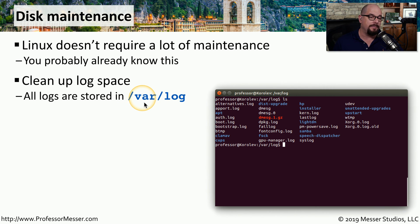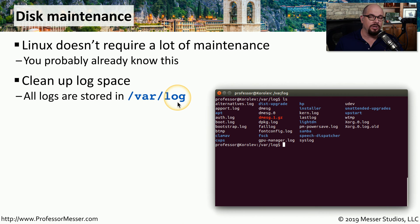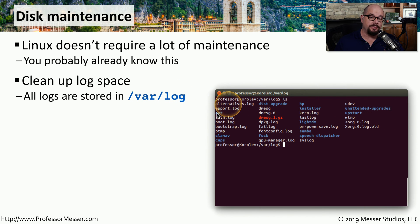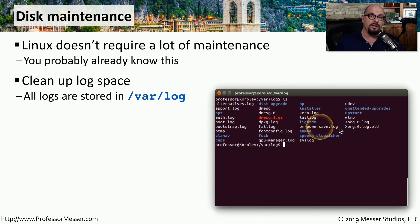They're commonly kept in the /var/log directory. If you check that directory, you may be surprised at just how many different logs there are and how much information they're storing on your system.